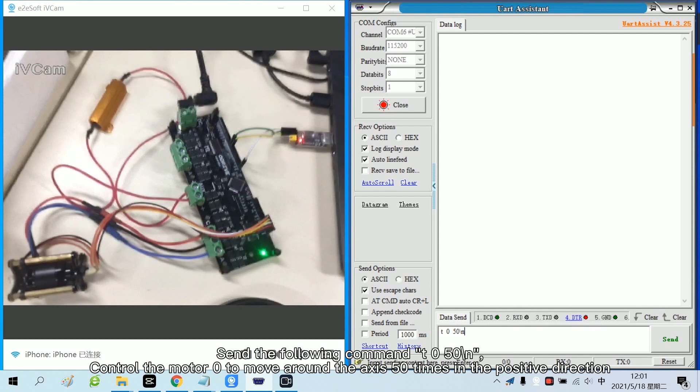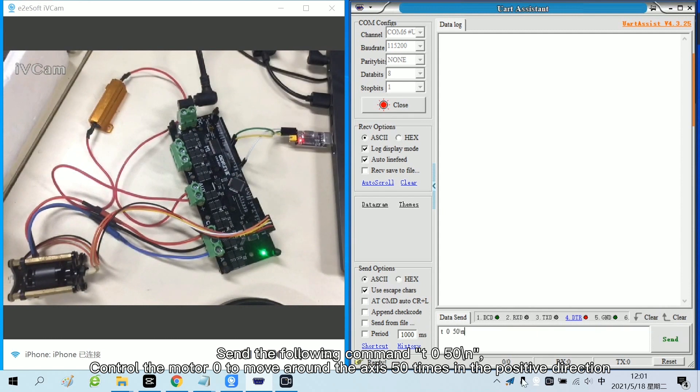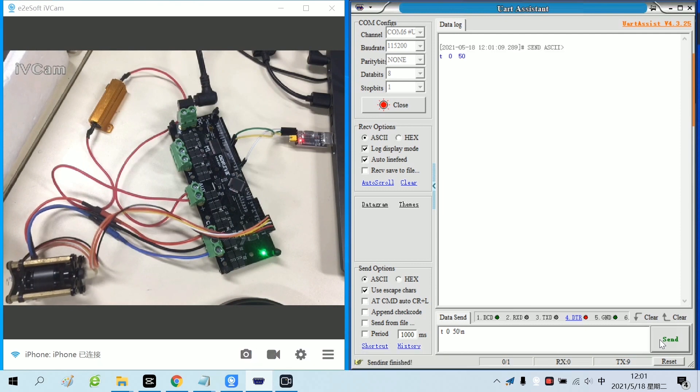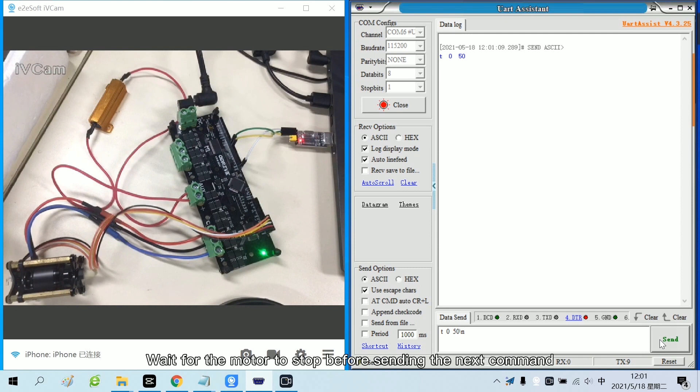Send the following command. Control the motor 0 to move around the axis 50 times in the positive direction. Wait for the motor to stop before sending the next command.